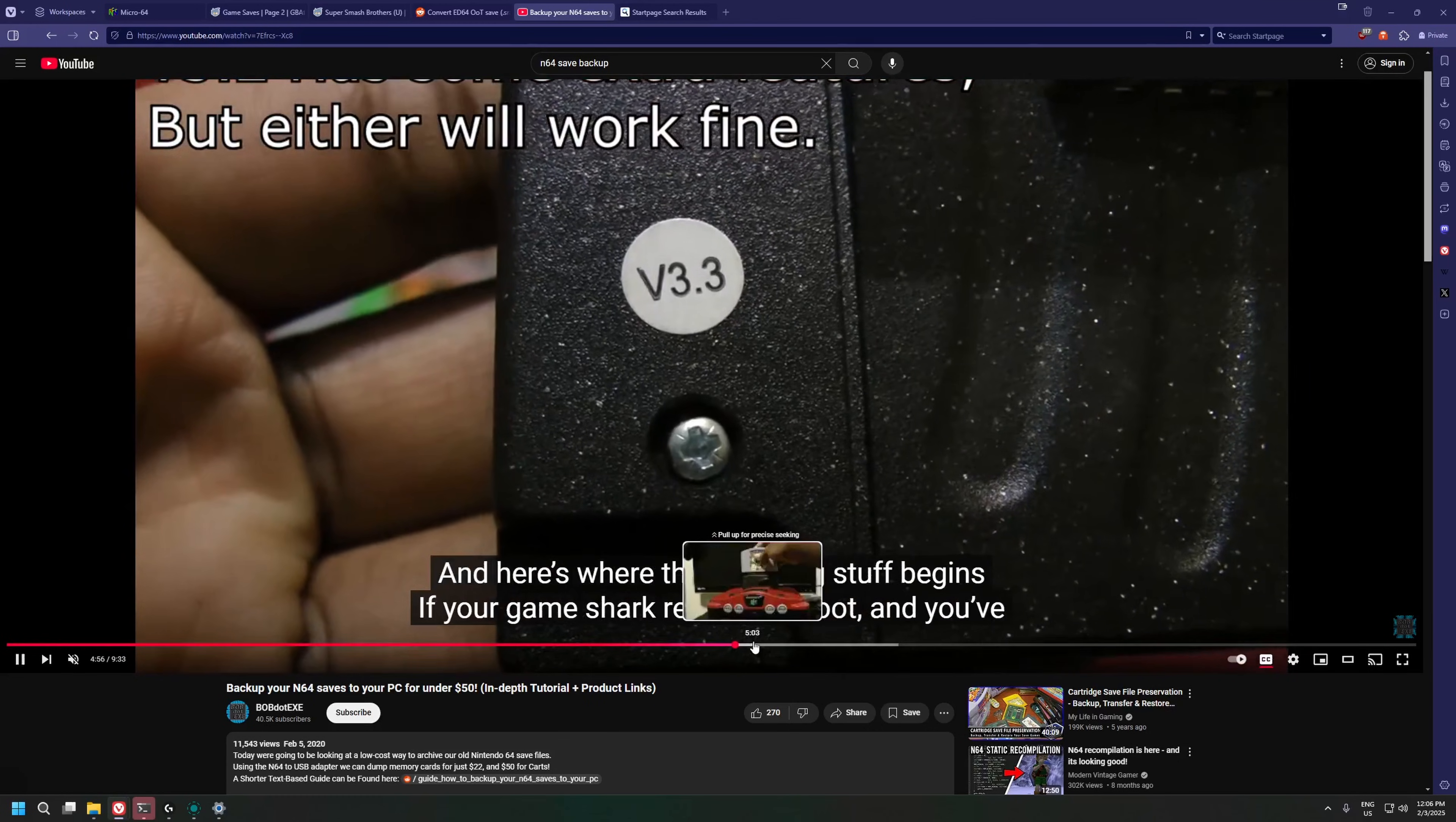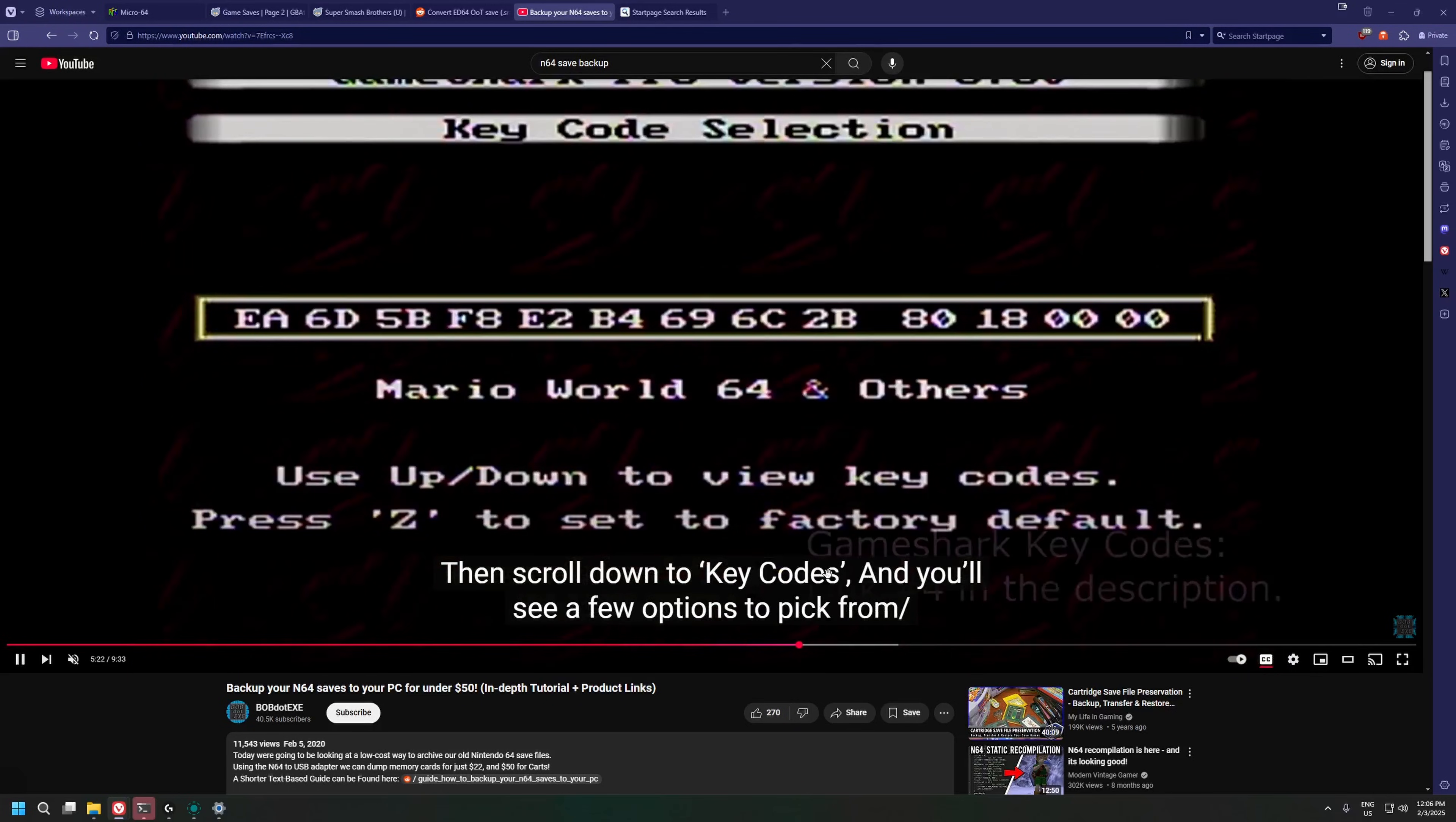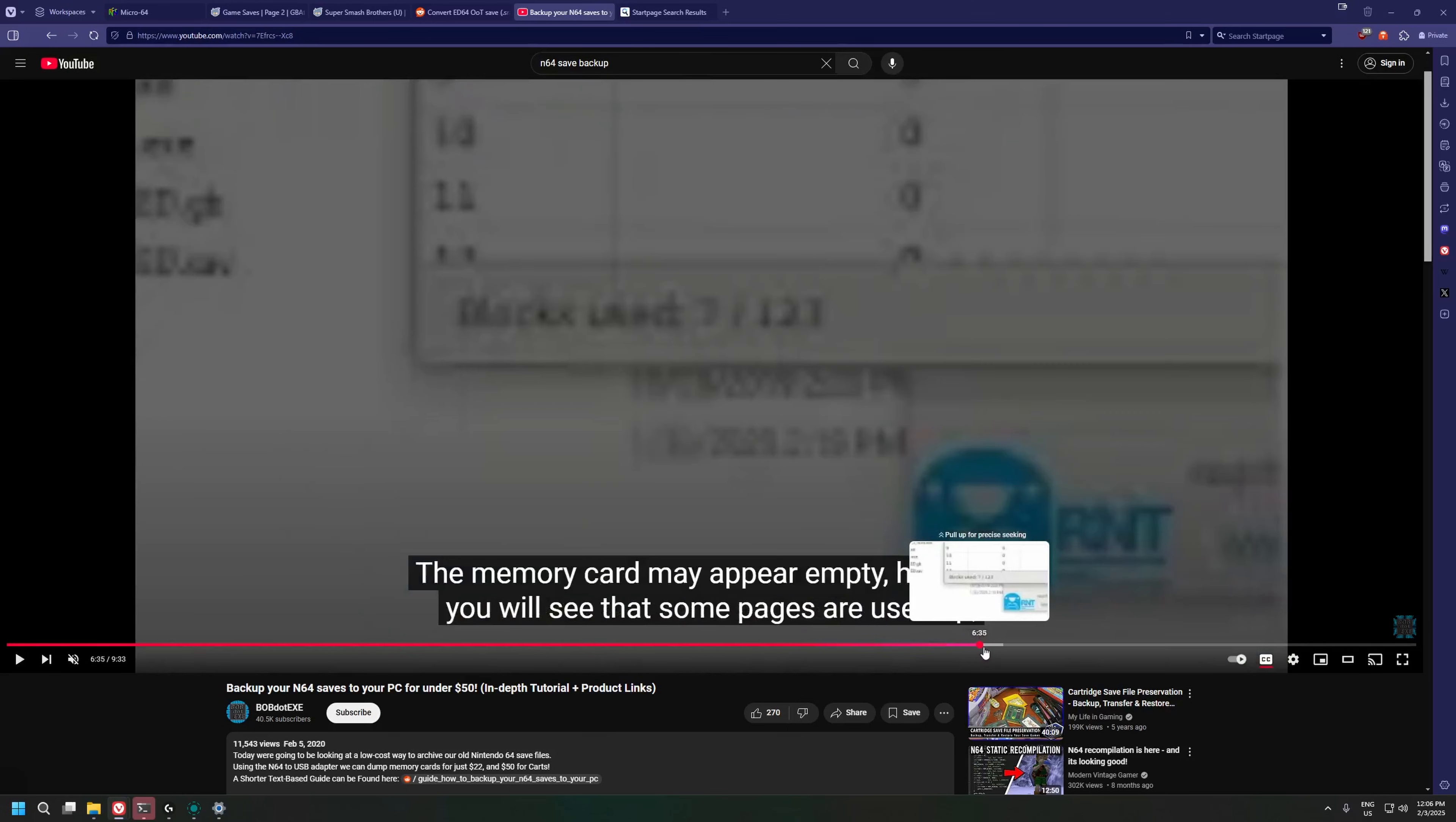You needed a GameShark, a working N64, a memory card, a controller adapter, and just getting a save safely on your PC required a bunch of steps. All that to back up a single save file.